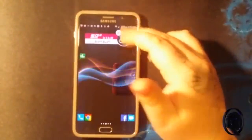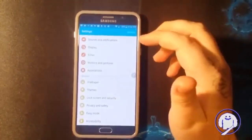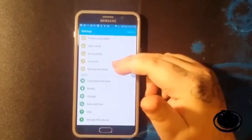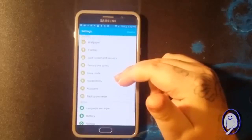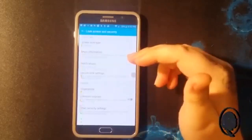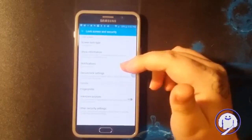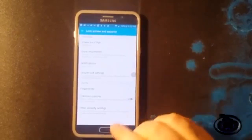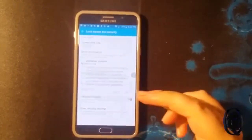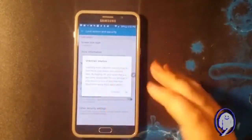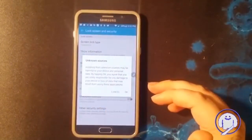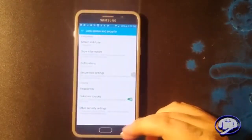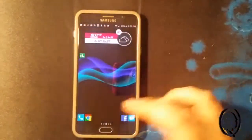Okay, so the first thing you want to do is go into your settings on your Android phone or tablet. You're going to look for Lock Screen and Security — on others it might just be Security, every phone's different. I'm on a Note 5, but you're going to look for Unknown Sources in there and check it on. It's going to say a bunch of stuff like it's harmful to your device.